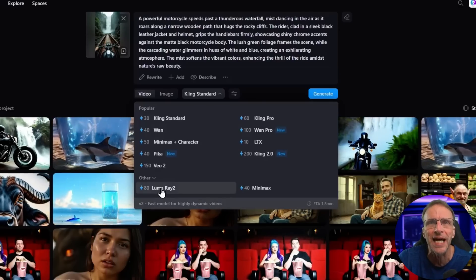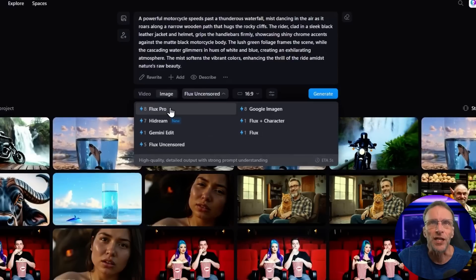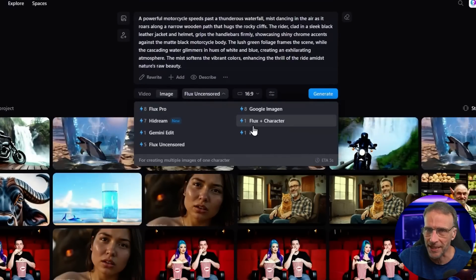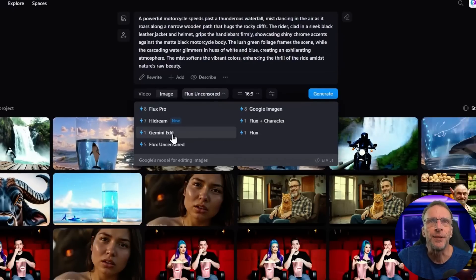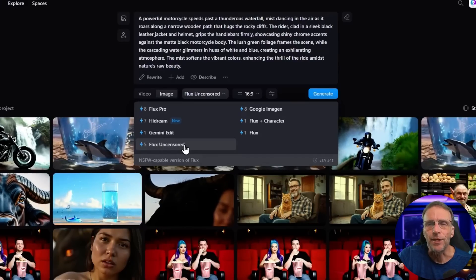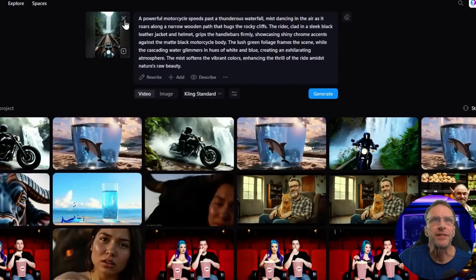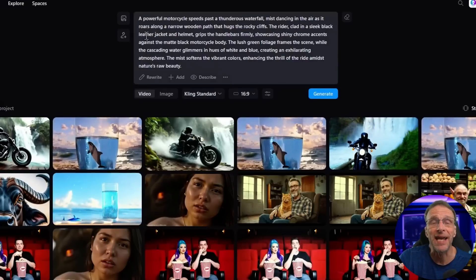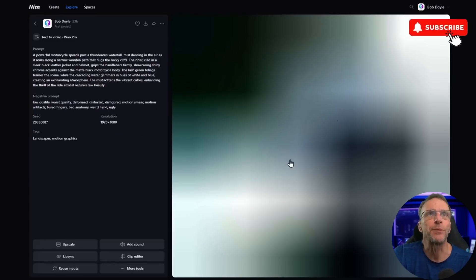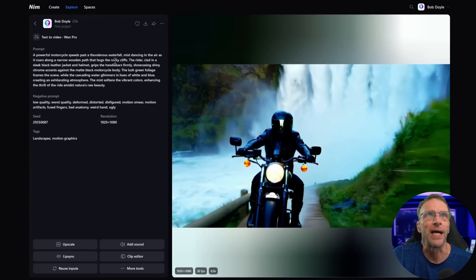If you click Other, you've also got Luma Ray 2 and Mini Max. For image recreation, you have Flux Pro, Google Imagen, HiDream — which they've just added — Flux Plus Character, Gemini Edit for chat-to-edit functionality, regular Flux, and Flux Uncensored available for certain membership levels. If I wanted to recreate this but not with the same image, I could delete the image and just have a text prompt. Because it's a brand new prompt and I chose the One Pro model, I get a different image — a great example of why I like that model.